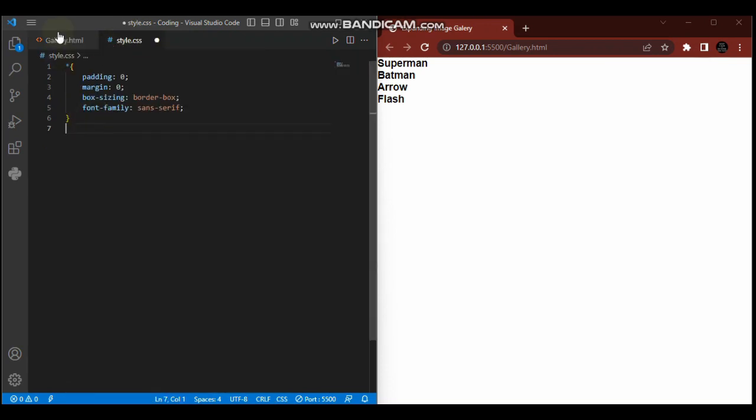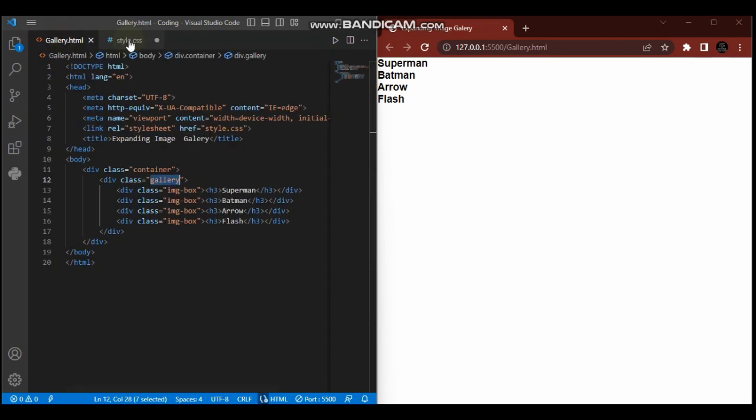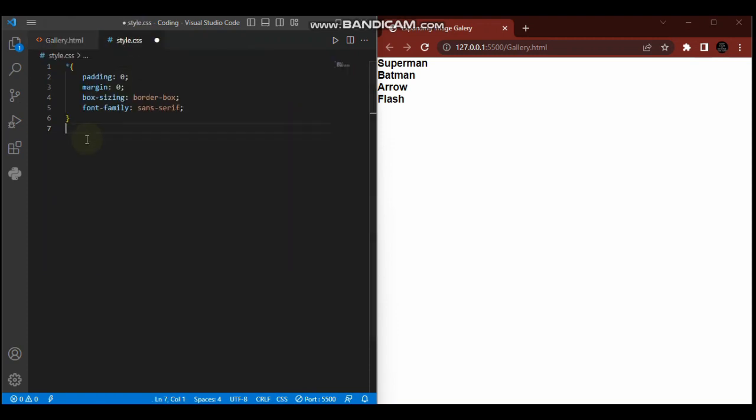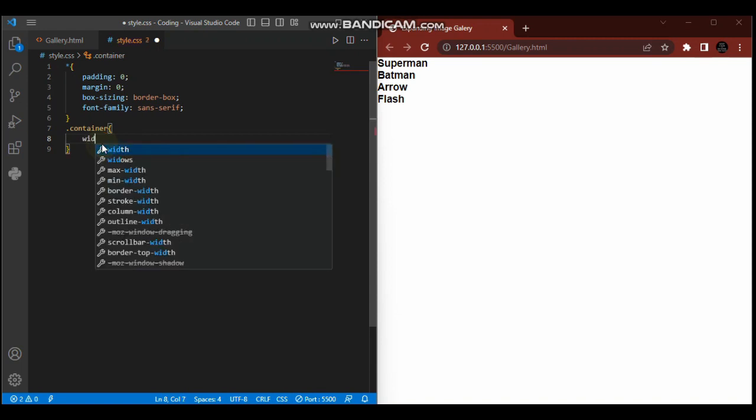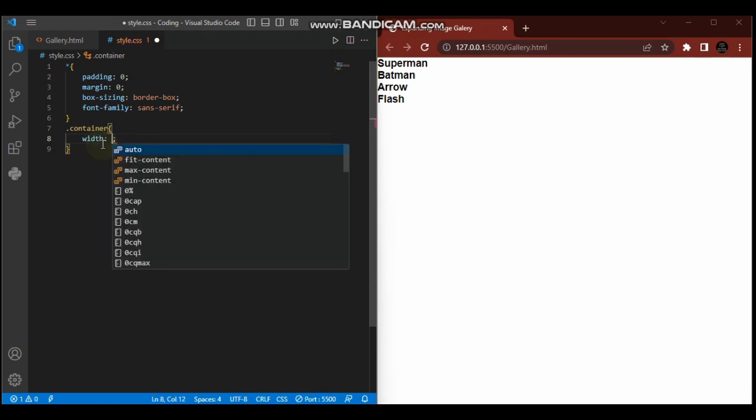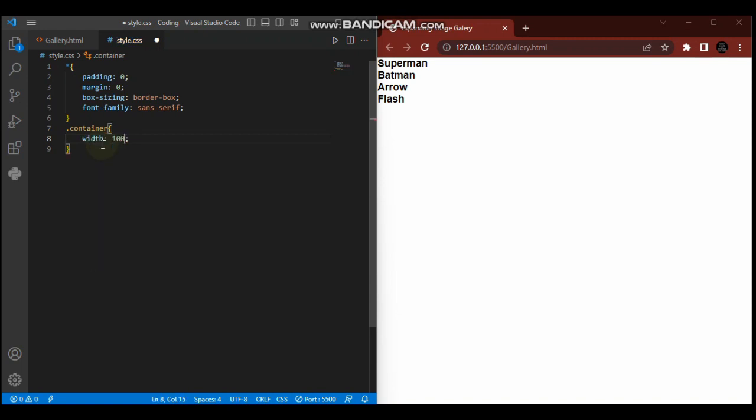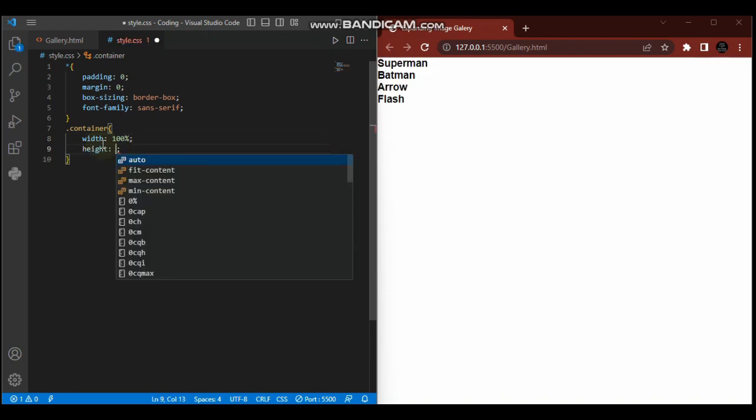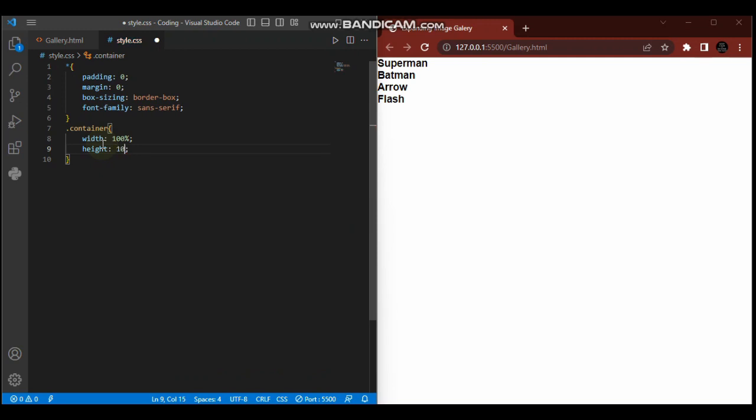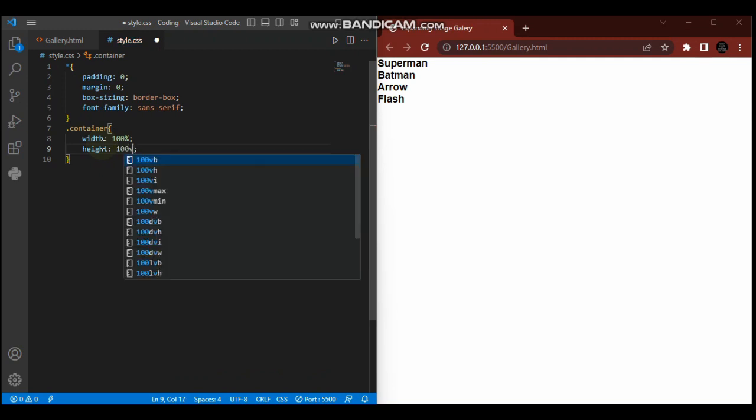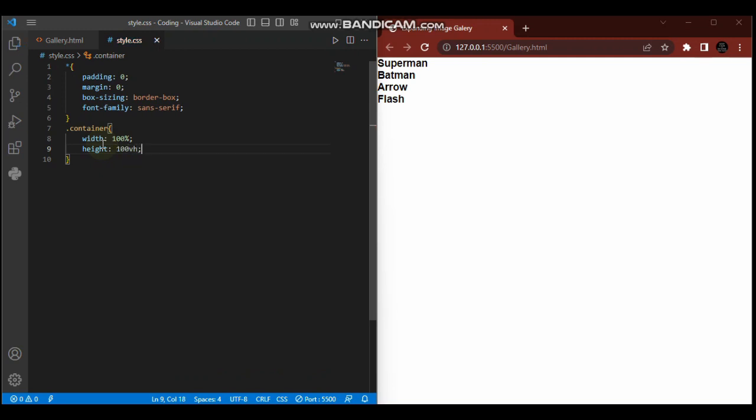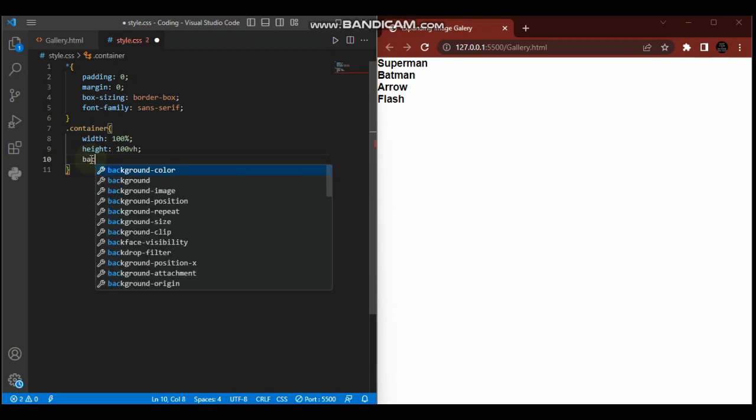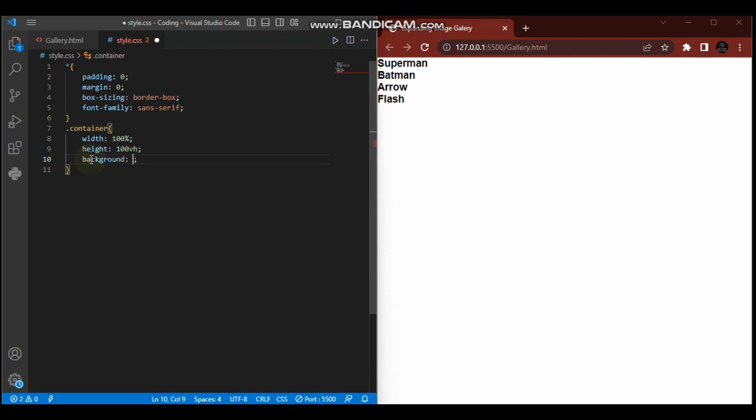I hope that makes sense. Let us style our container. Dot container - we'll give it a width of 100 percent so it shares the whole page. Then height 100vh (viewport height). For the background color, F2F9FF.